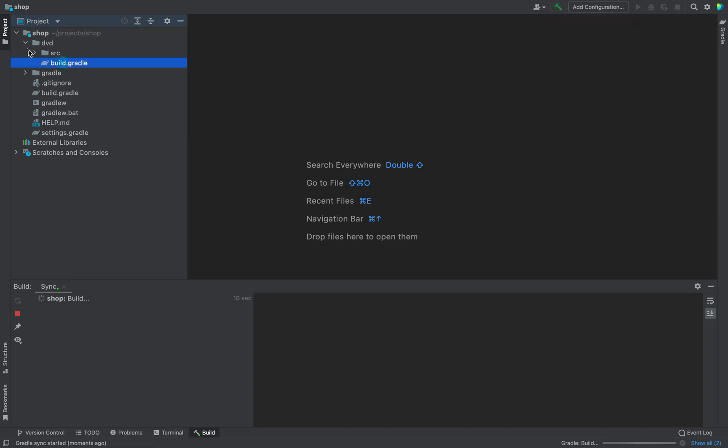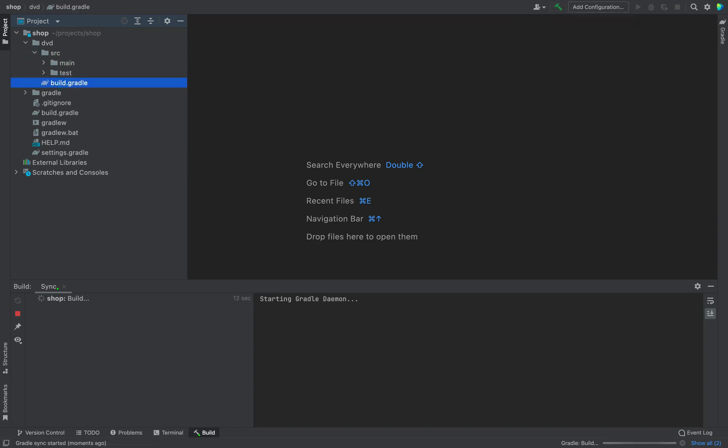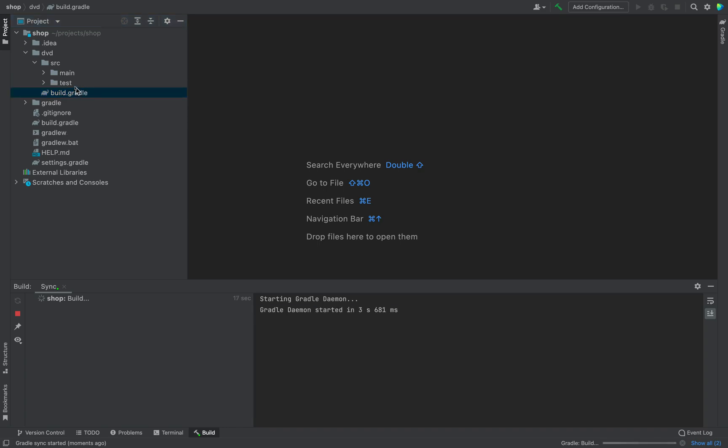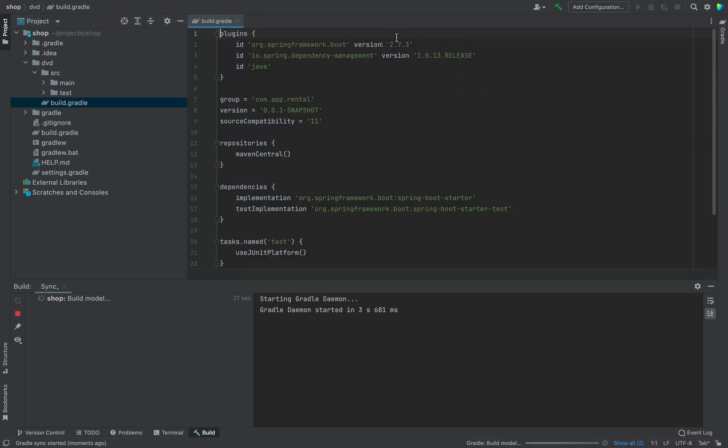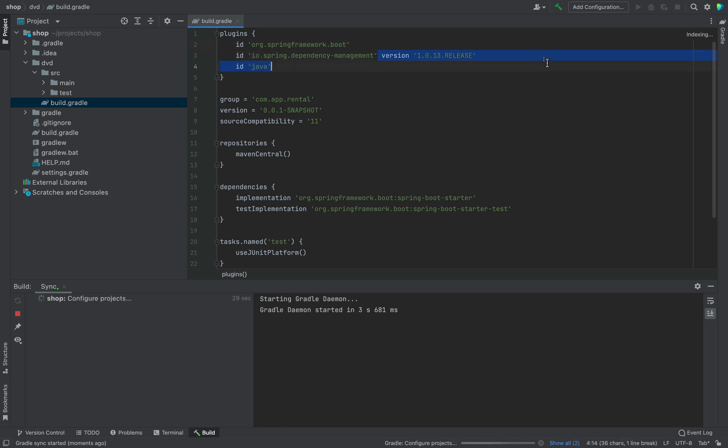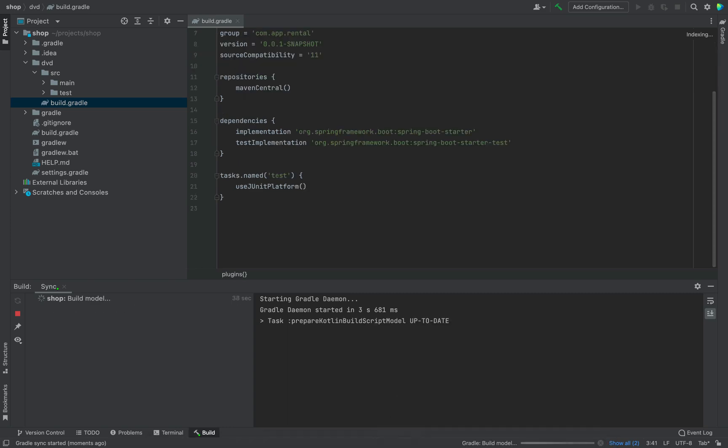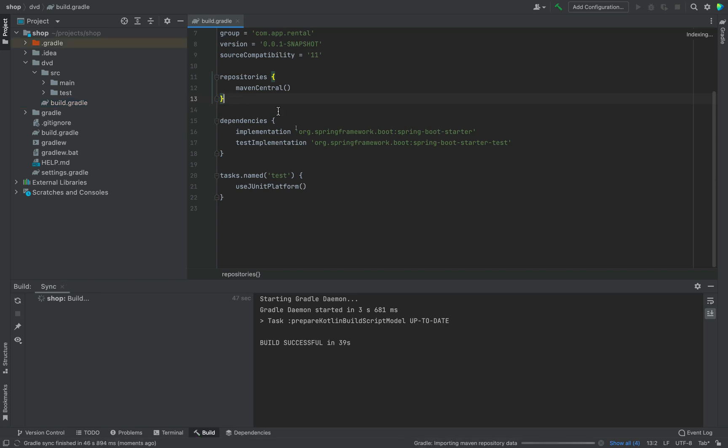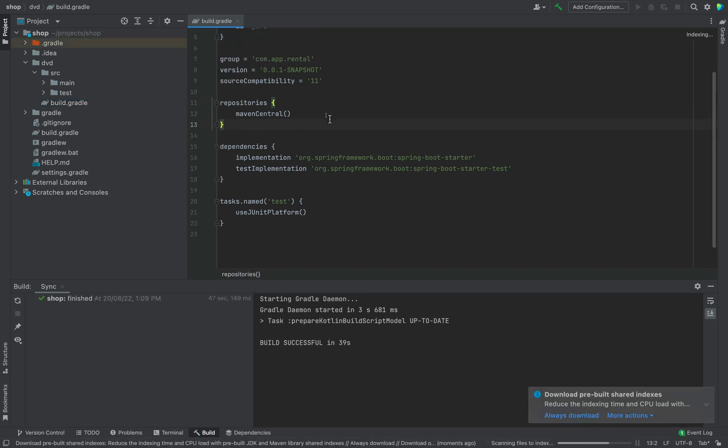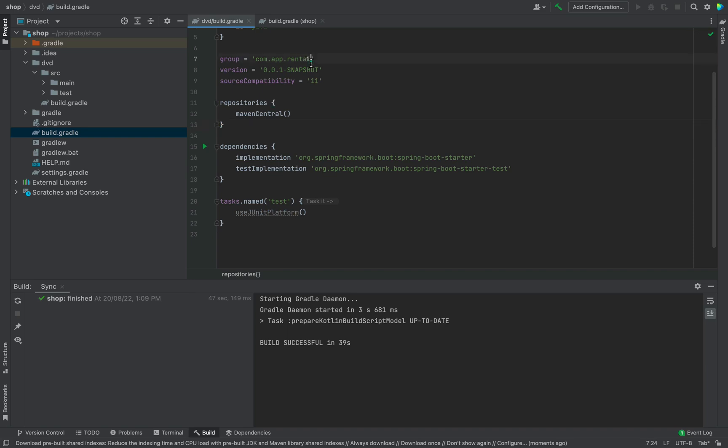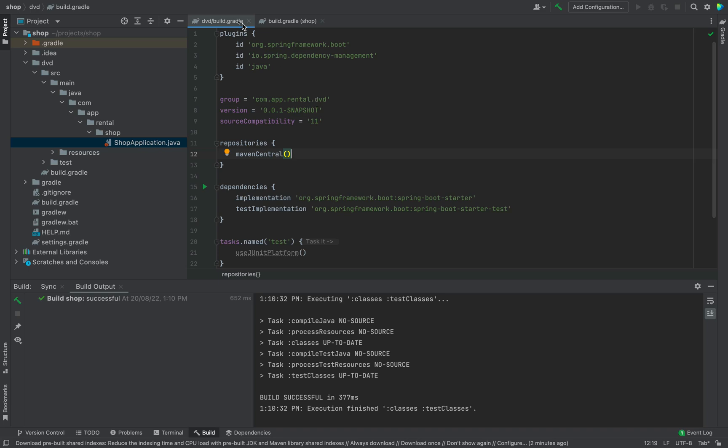Open your DVD module and open build.gradle file. Then remove the version in the plugin section. Because we don't want this. This is derived from our root build.gradle file. Then update the group name for the DVD module. I am giving the name as DVD.